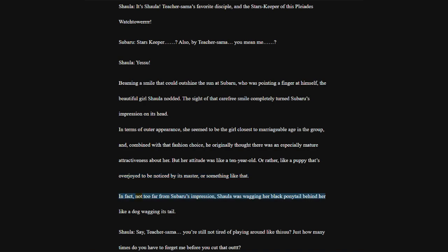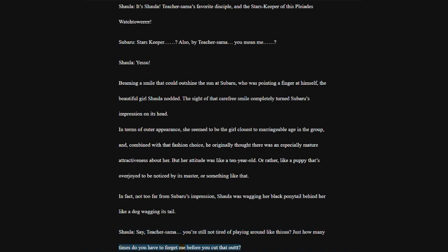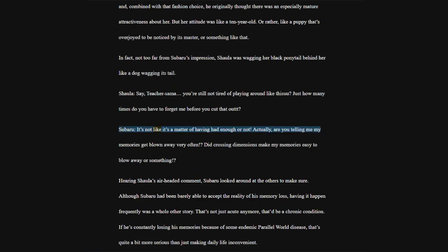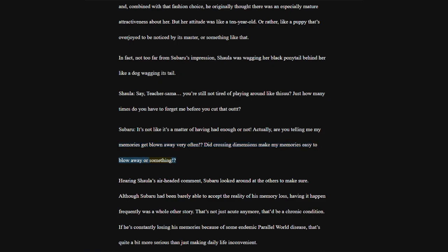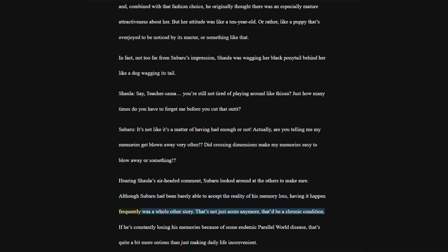In terms about her appearance, she seemed to be the girl closest to marriageable age in the group, and combined with that fashion choice, he originally thought there was an especially mature attractiveness about her. But her attitude was like a ten-year-old. Or rather, like a puppy that's overjoyed to be noticed by its master or something like that.